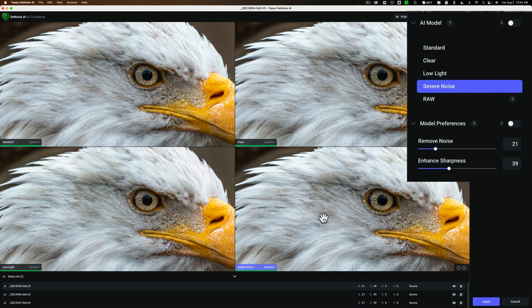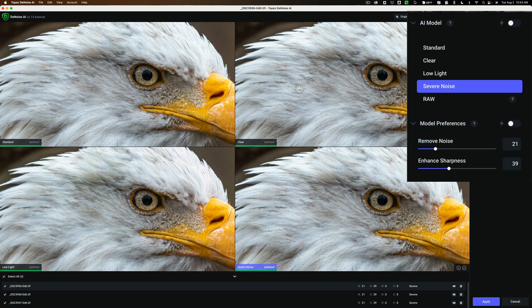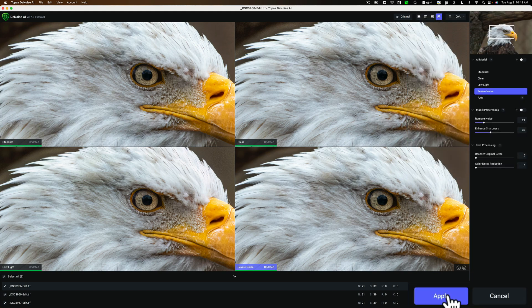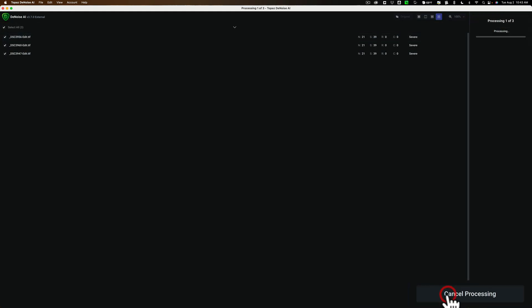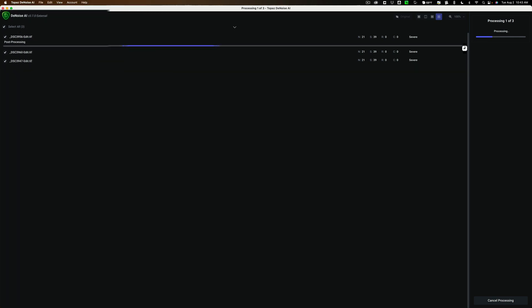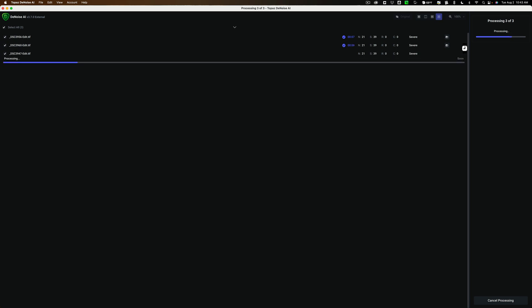Again, if you do them one by one, you could then do Standard on one, Clear on another, Severe Noise on a third, and so on. But I'm going to do this and click Apply. And now you'll see at the top we have all three images listed, and we have this blue progress bar going across as it is applying that noise reduction to all three of these images. And when it is done, it will close down Denoise AI, and it will bring us back into Lightroom.